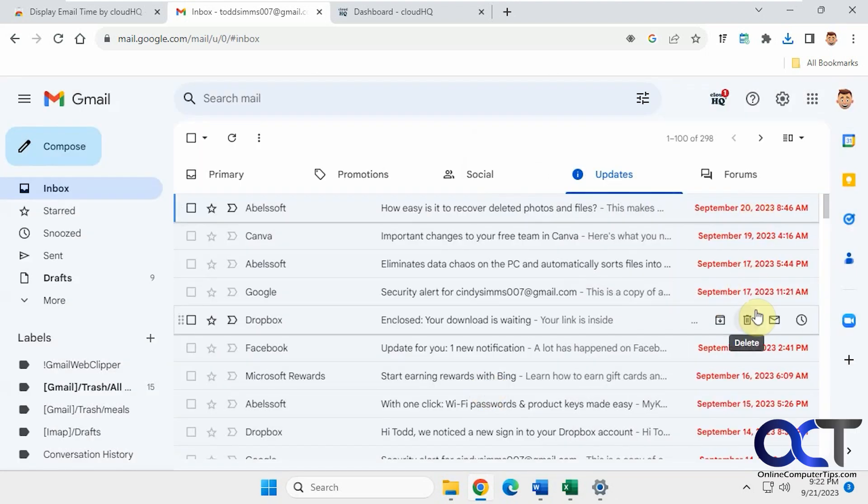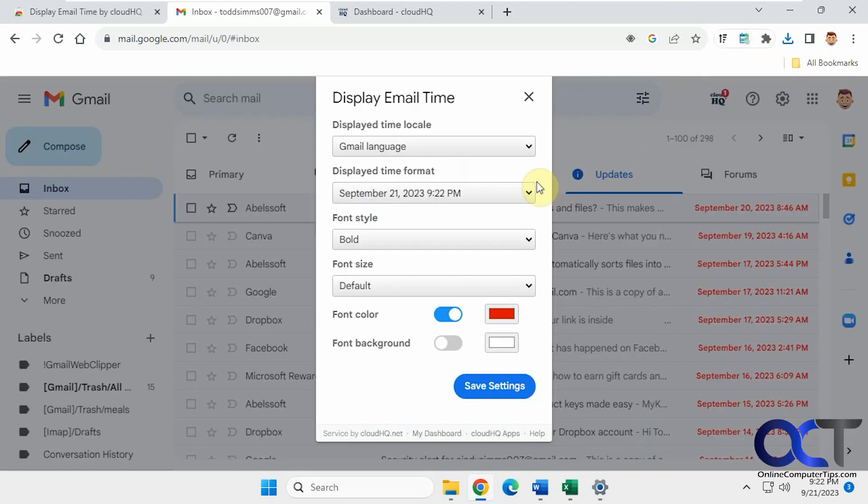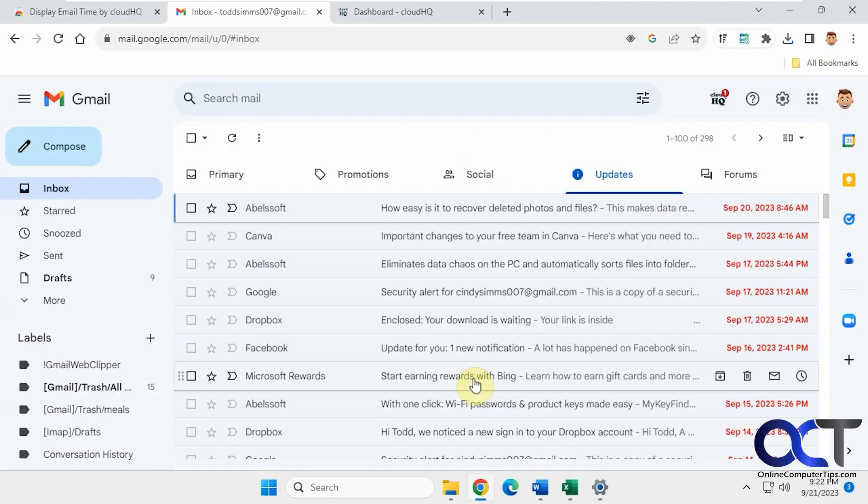Now you can see we have the red date and time spelled out there. And if you don't like that you can try something else. Maybe something a little shorter.